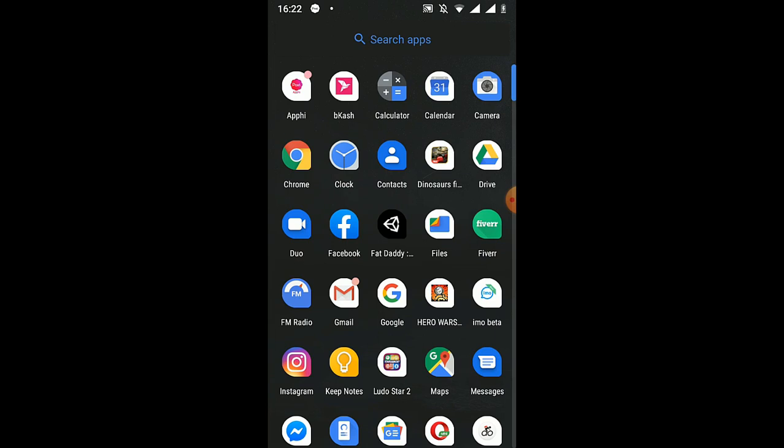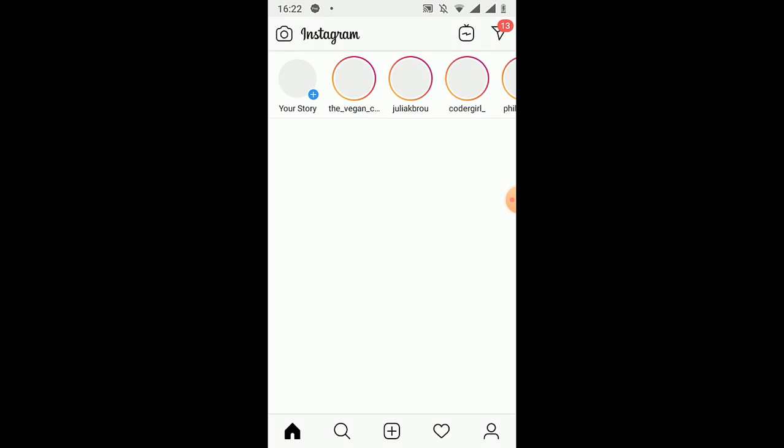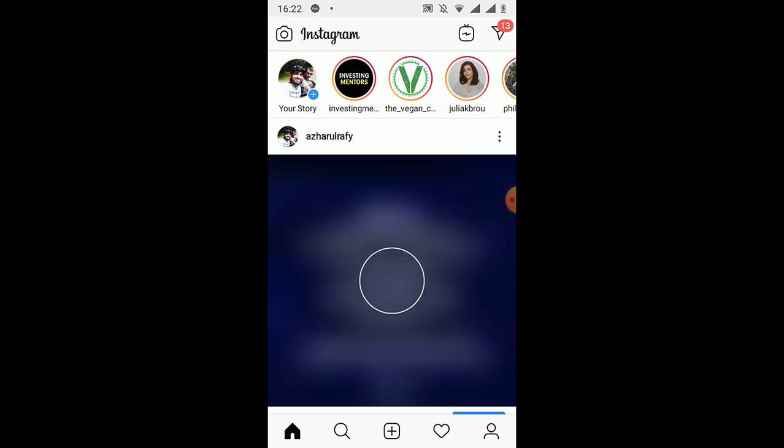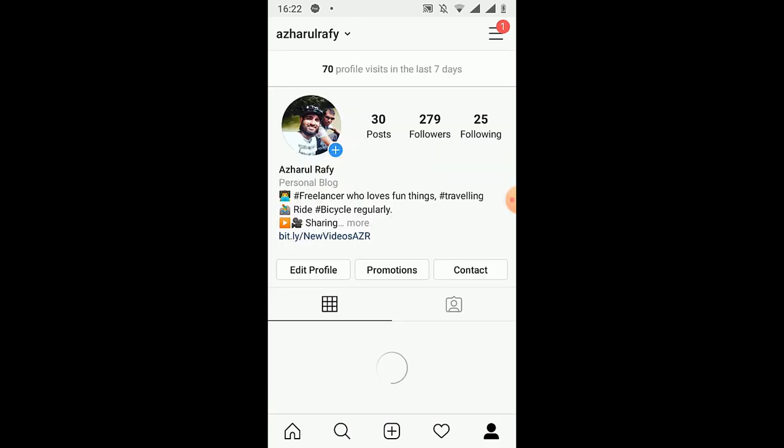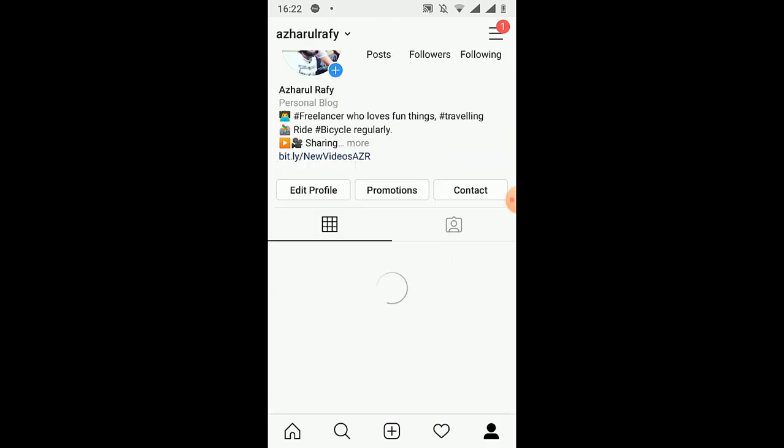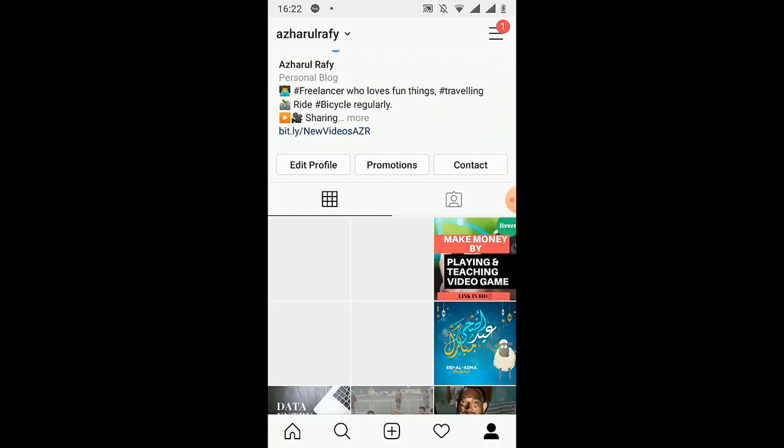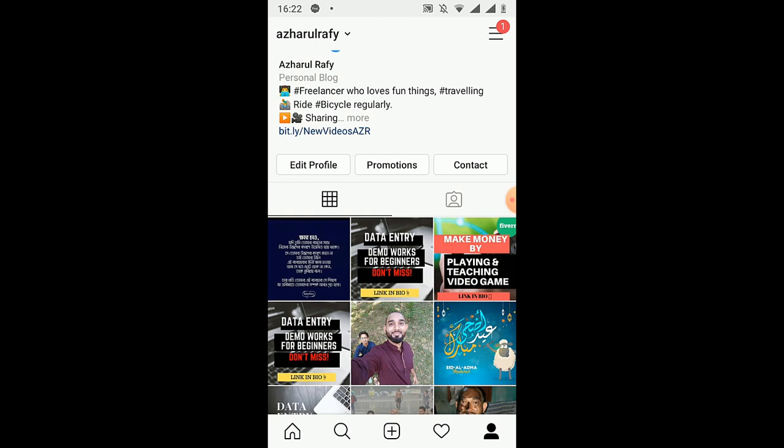The time is 4:22, and now I'm going to my Instagram page to show you if this app actually worked. So let's go here on this profile page, and here we go, we have got these two posts.